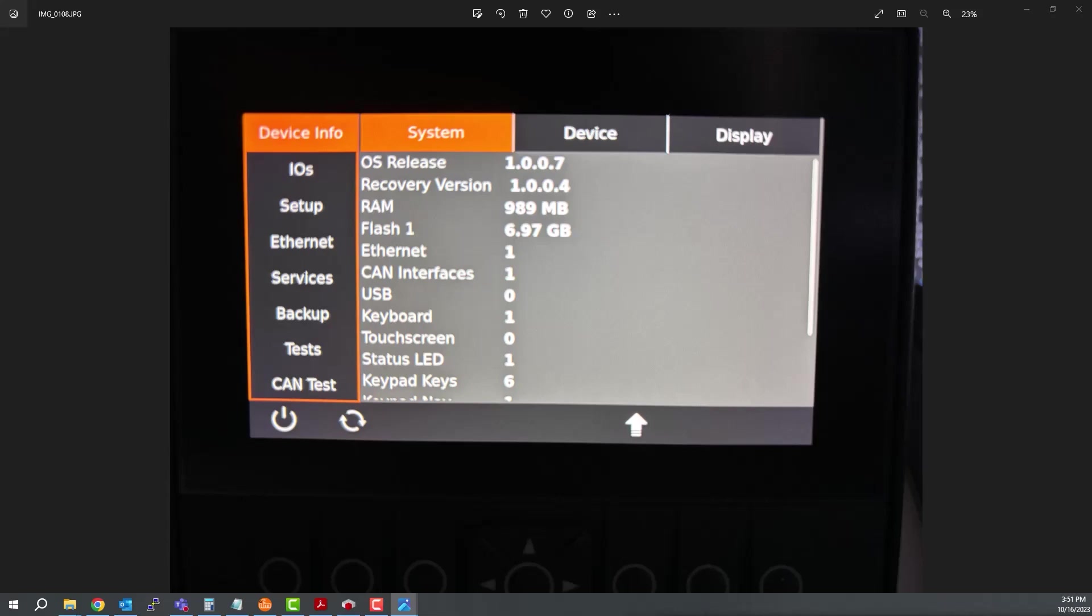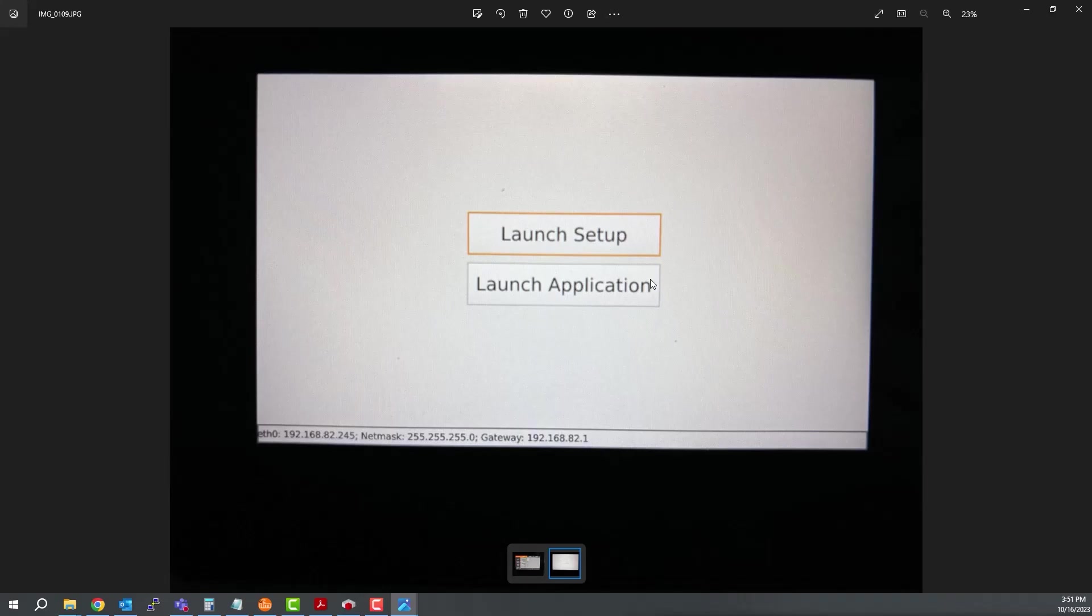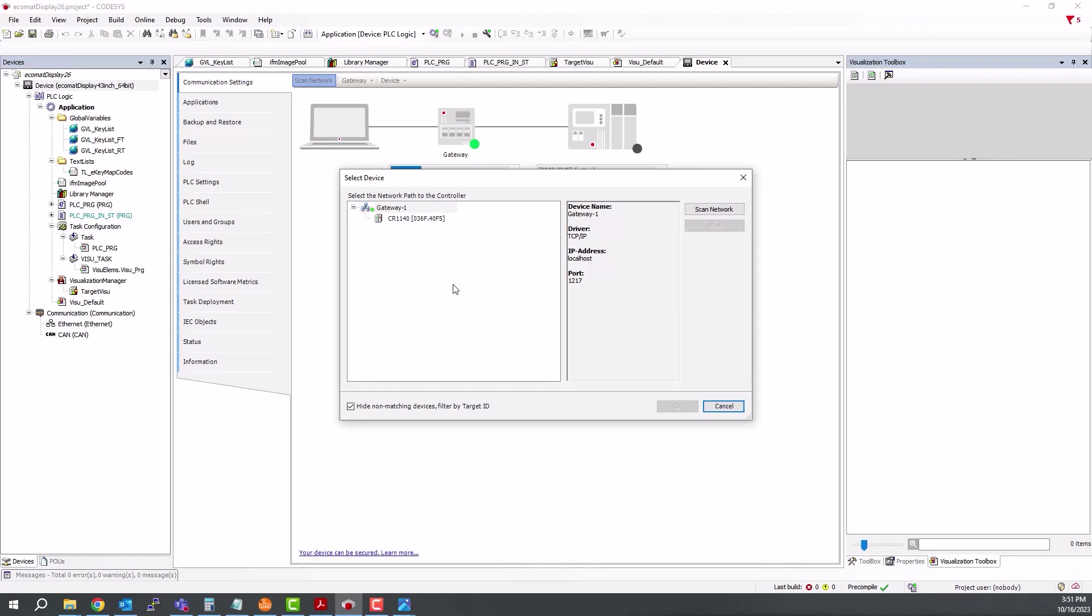If you're not doing it with the 4.3-inch display, the image will look like this. And in this case, if this is a 5-inch or larger, you can click Launch Application and then that will go to a blank screen. And then at that point you can scan.